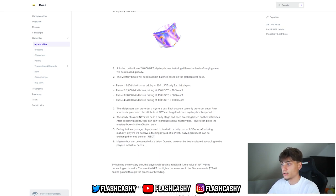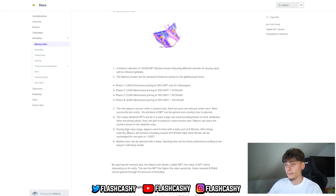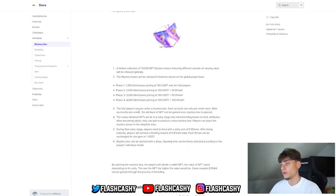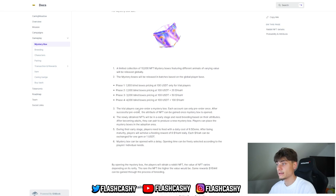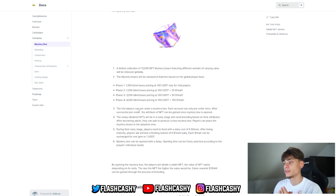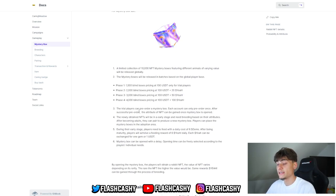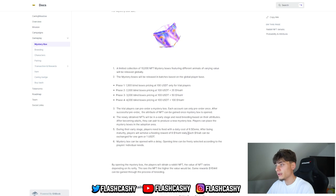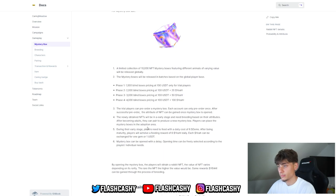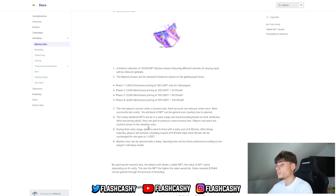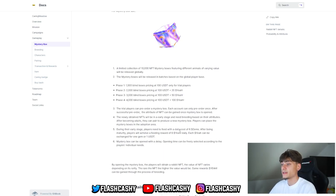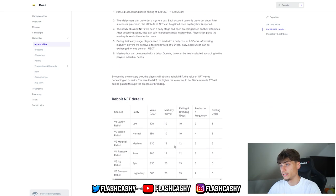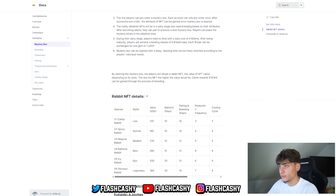This is where breeding comes in. Based on your attributes, after breeding and becoming adults, they can produce a new mystery box. Players can place the mystery box in the adoption area, which we'll check out in the game. During the early stages, players need to feed with a daily cost of six gems. We'll show you what gems are. After maturity, players will achieve a feeding reward of six tokens per day. Each token can be exchanged for one gem or one USDT. Mystery boxes can be opened with a delay. Opening time can be freely selected according to the players' individual needs.